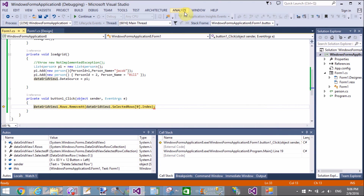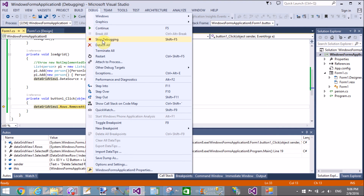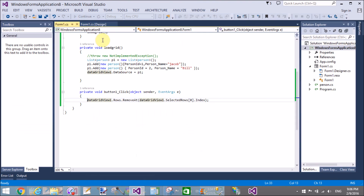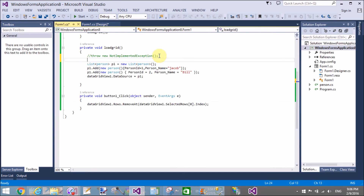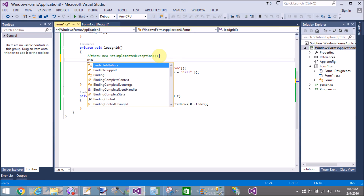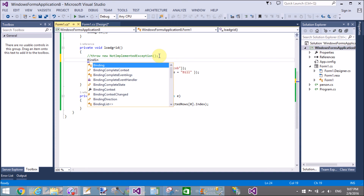The error says: 'Additional information: rows cannot be programmatically removed from the IBindingList.' So stop debugging and bind the DataGridView with the BindingList instead.